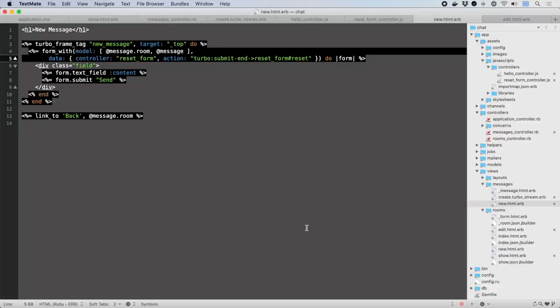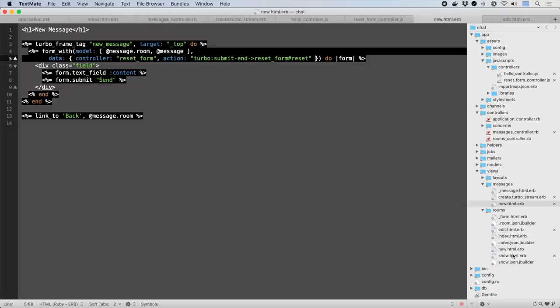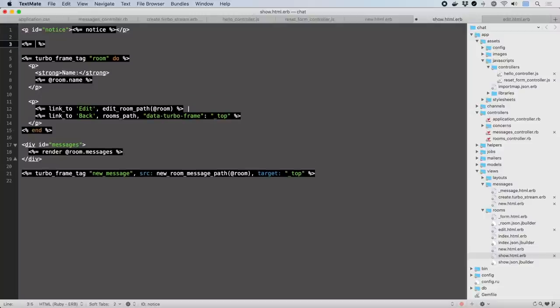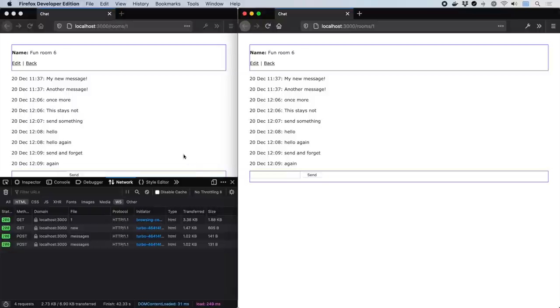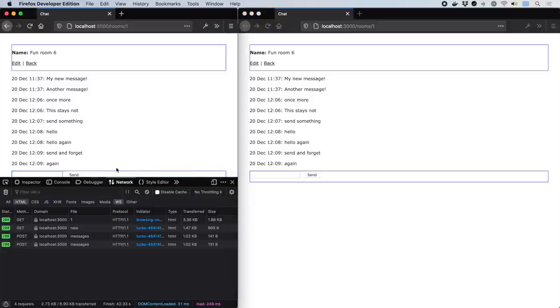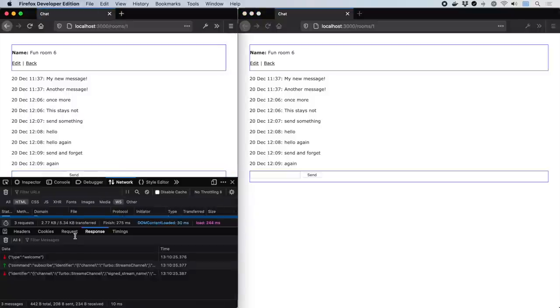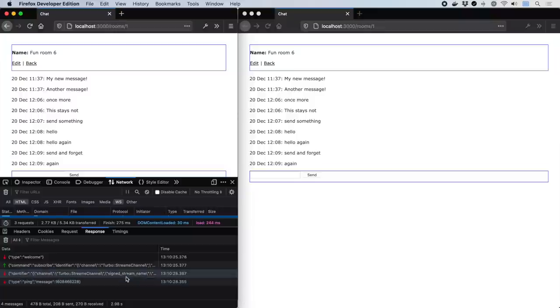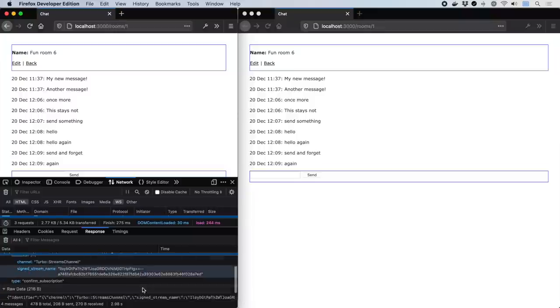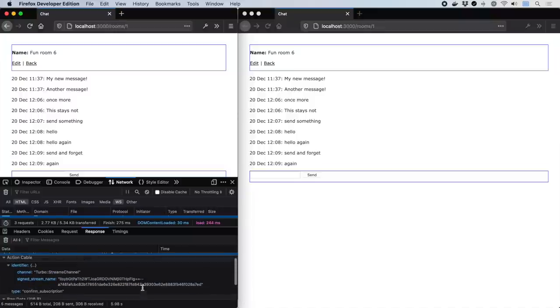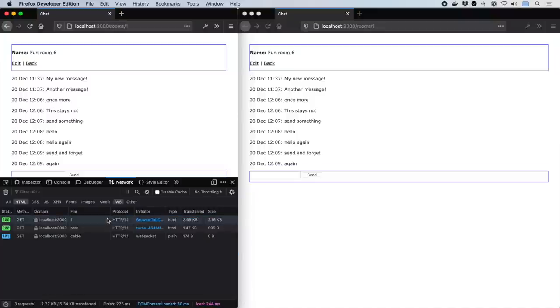The first thing we'll do is establish a web socket connection to the stream identified by the room we're in. This is done with the TurboStream from tag using a tamper safe signed identifier in the view. You can see the connection has been made to the TurboStream's channel running over action cable from the inclusion of this text.